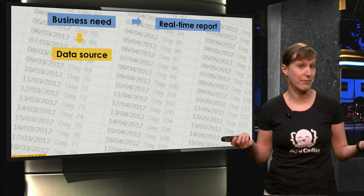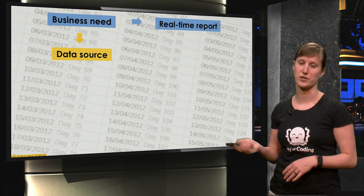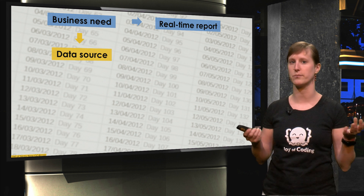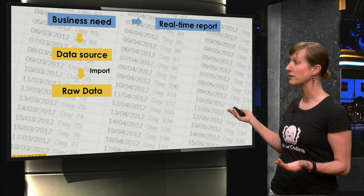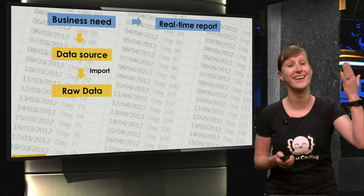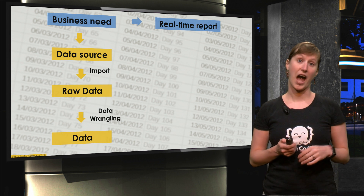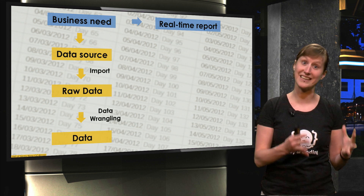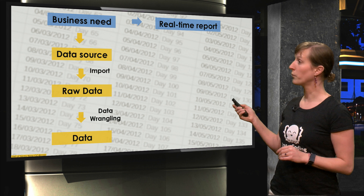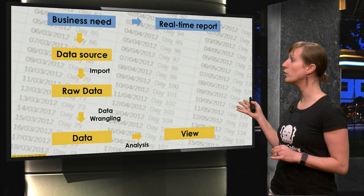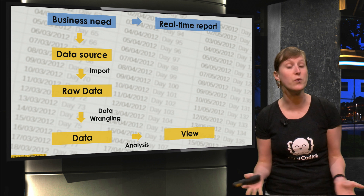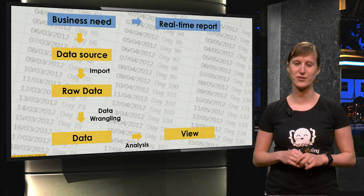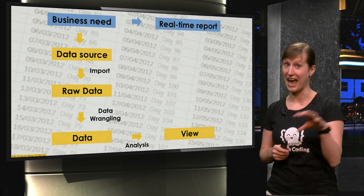So suppose you have a business need — you will probably start with a data source, which can be a database or an export from a register system. From a data source we will teach you how to import data into Excel, how to wrangle that data — so how to go from raw data to data that is easily processable. We will then help you do analysis such that you get a nice view on the data, because if you have a large data set like the one in the picture, you want to make sure you are looking in the right place.